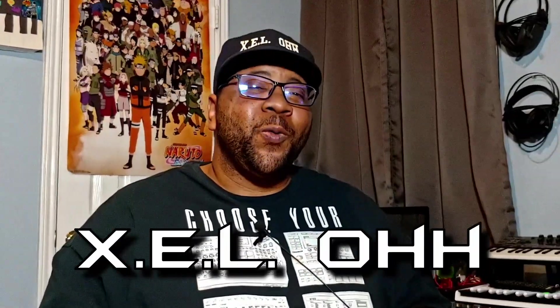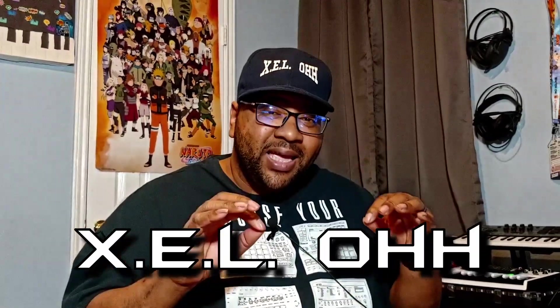Yo, yo, yo, what the deal? It's your boy X.E.L.O. Today we will be going over Reaper and actually setting up Kontakt for a multi-instrument inside of Reaper. I think this is the fastest and best way to set it up in Reaper. Join me. Let's go.